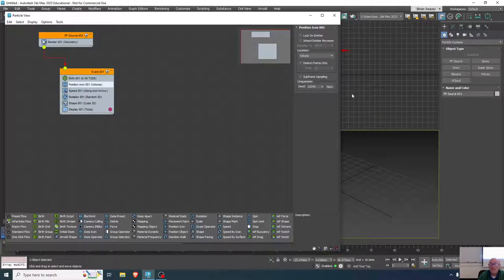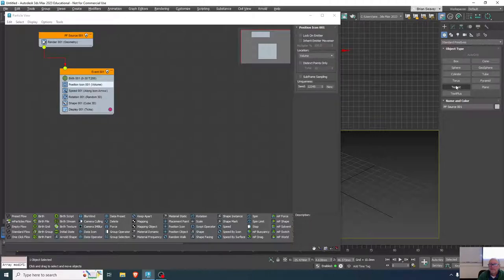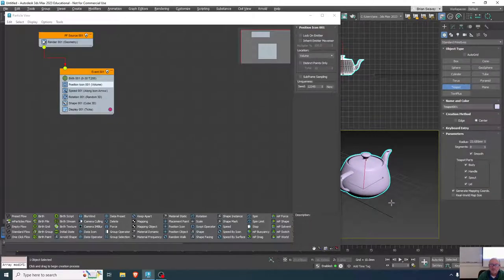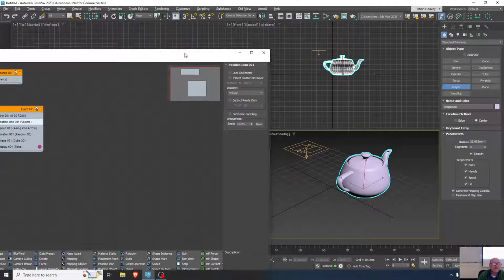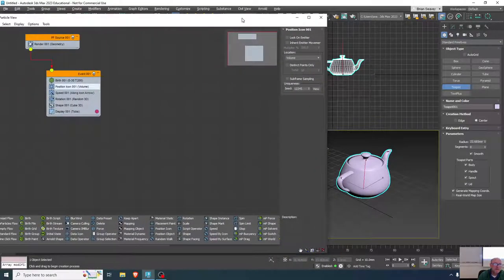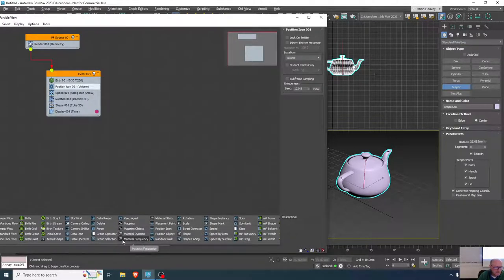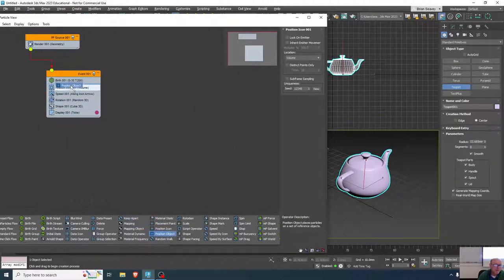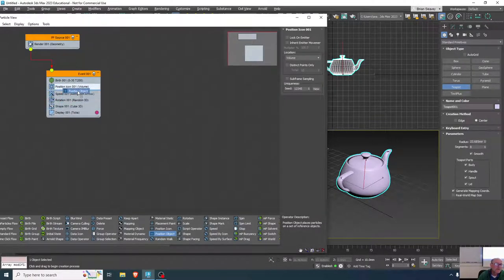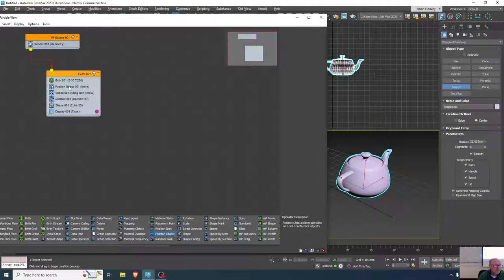Let's put a teapot in the scene. Instead of emitting from the emitter position, I can use a position object — just drag that and pop it on top to replace it, or add to it by placing it between any of the other items. I'll drop it on top of the position icon to change it into a position object.